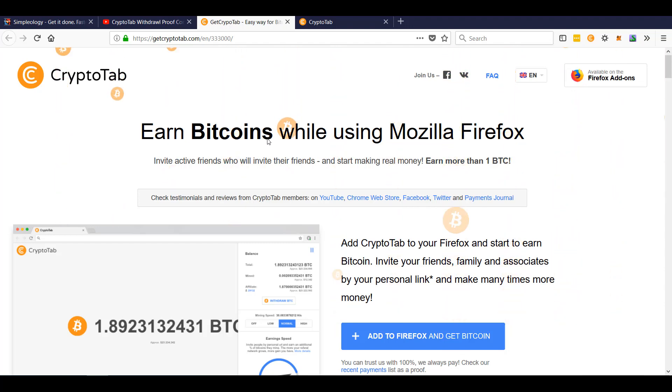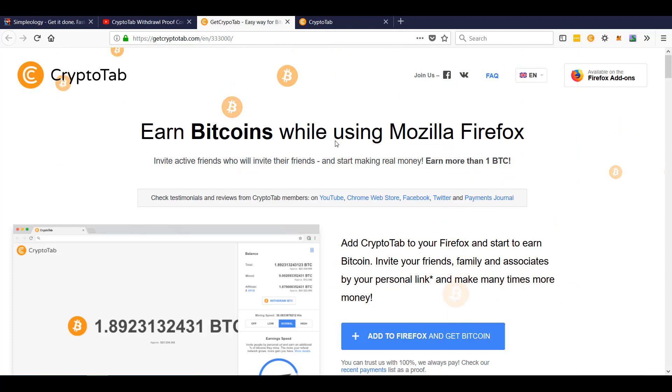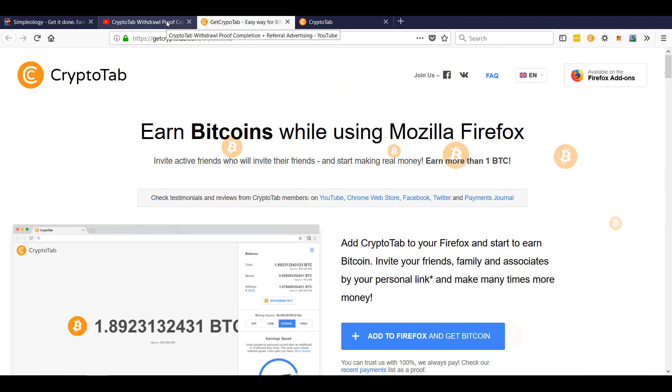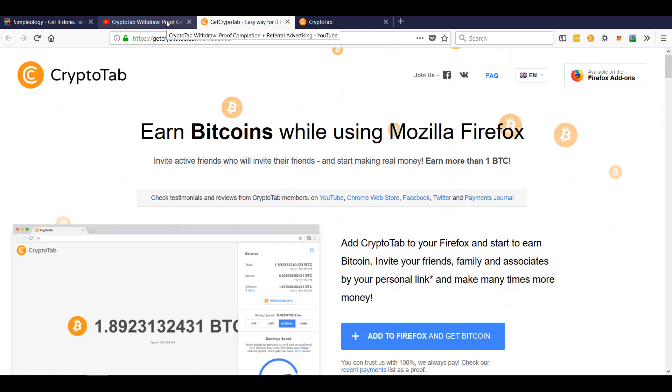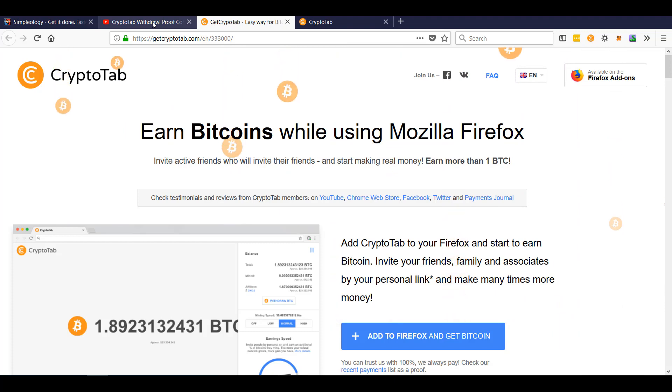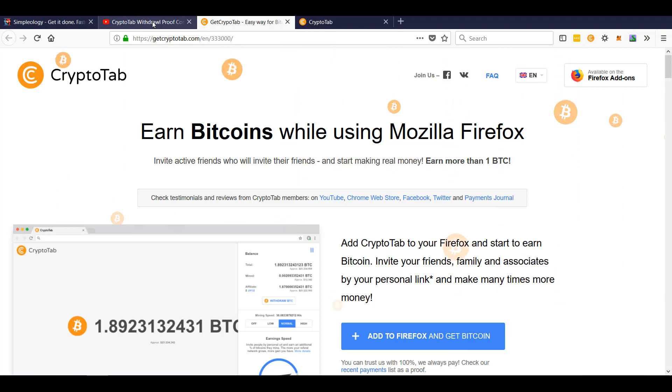Now, with that being said, ideally you would get more referrals sending them straight here than like through a YouTube video. I have a YouTube video on my channel where I just for about five or six minutes I just talked about CryptoTab—what it is, how it works.